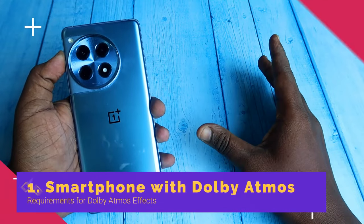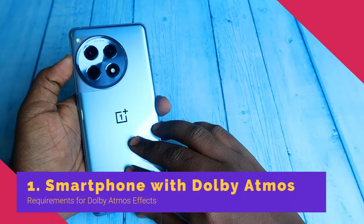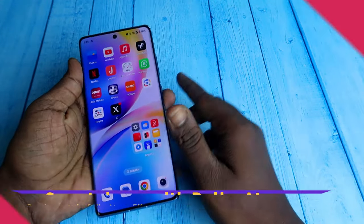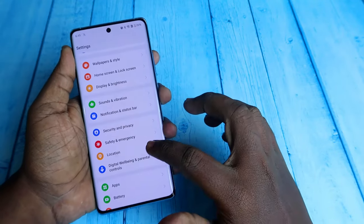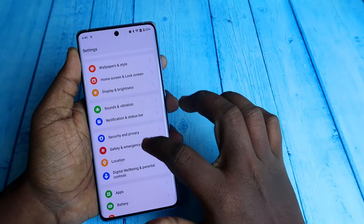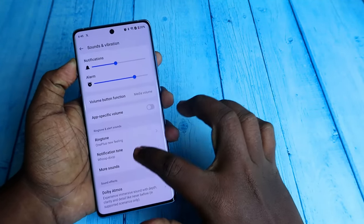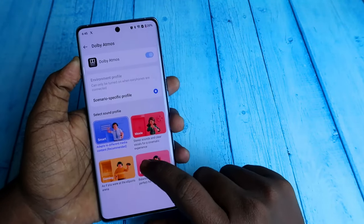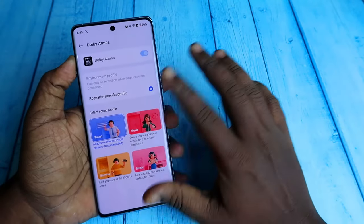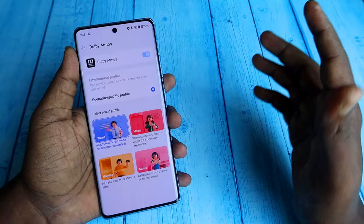For example, if you are using an Android smartphone, your smartphone should support Dolby Atmos. Go to Settings, then Sounds and Vibration — here you can see the Dolby Atmos option. If you have that option, your smartphone is supported with Dolby Atmos.